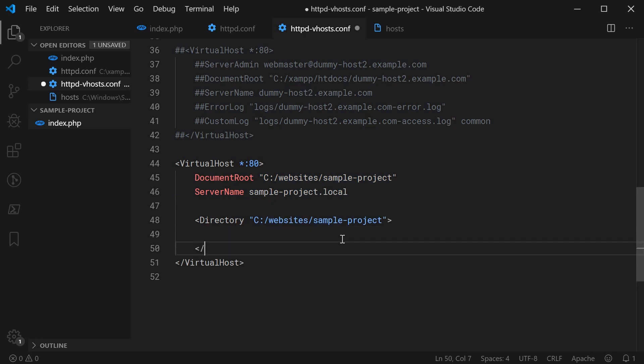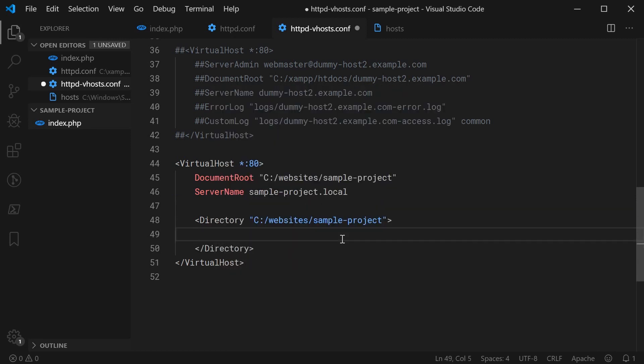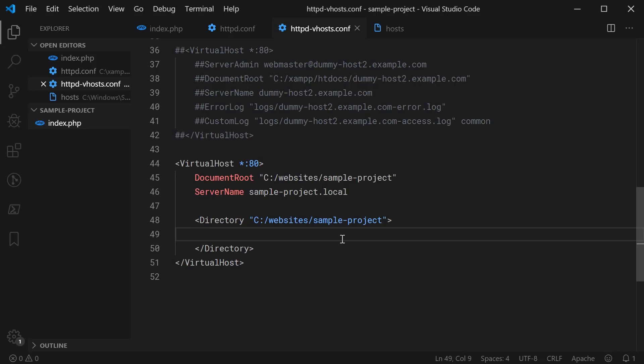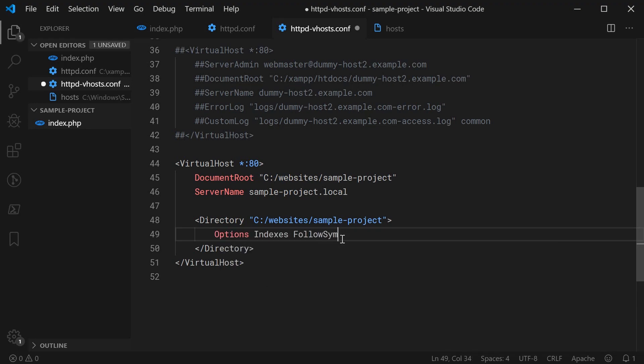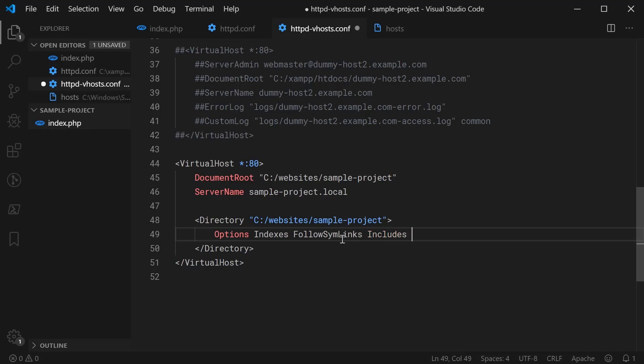And then once you're inside here, you're going to essentially just specify a bunch of options for how your files will be accessed. The actual lines of code or the directives I'll be showing you is most likely going to be okay for development environments. However, I do warn you, if you want to deploy this to production, I recommend you read over each one of these lines and make sure they work for you. But anyway, I'm going to say options, then indexes, then follow sim links, then includes, and then exec CGI.